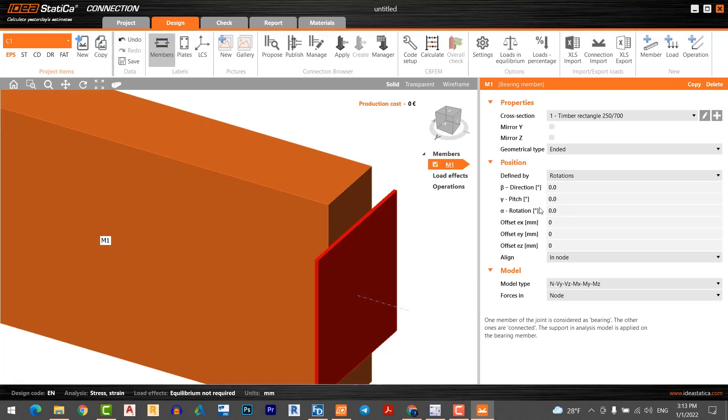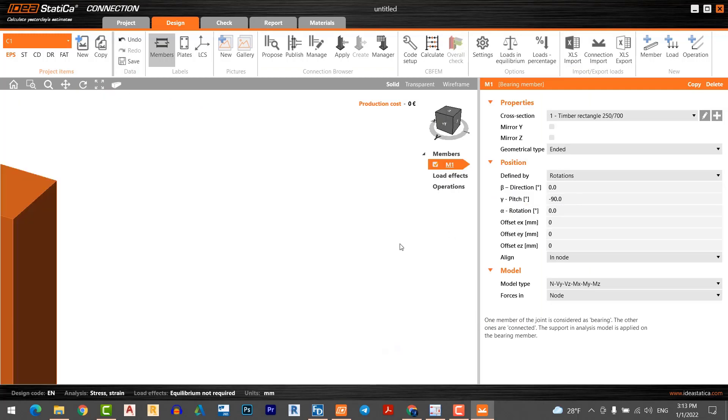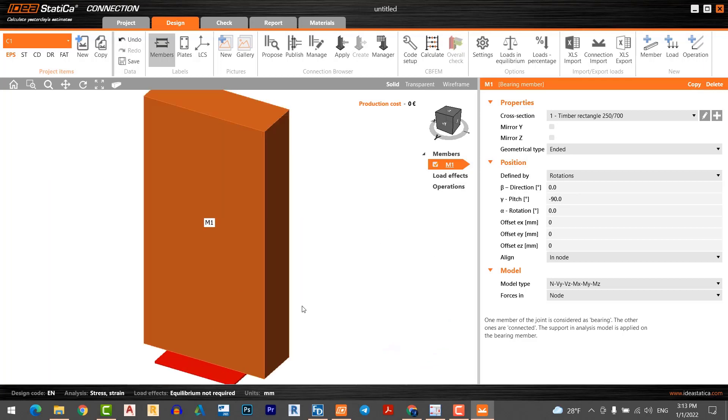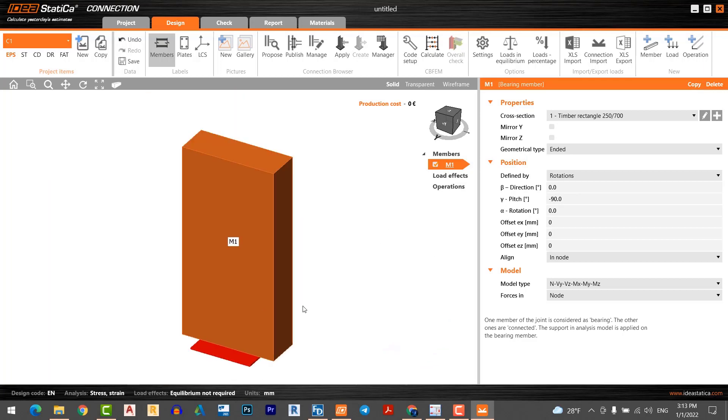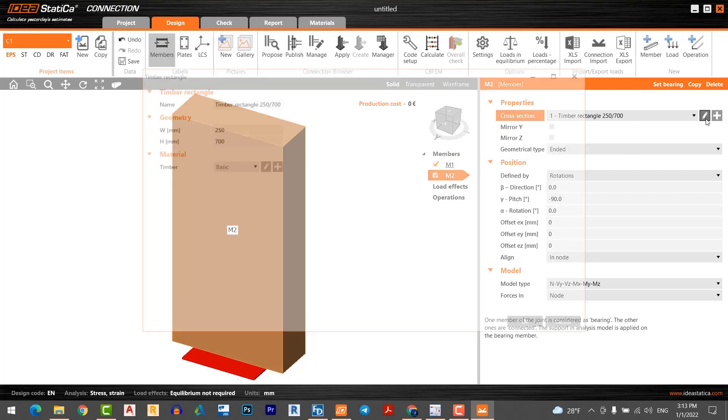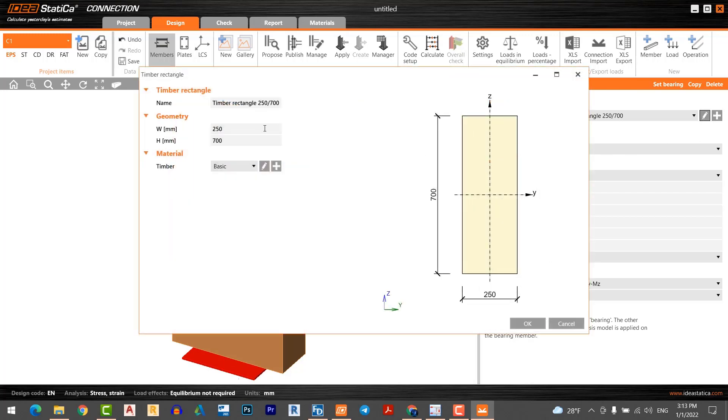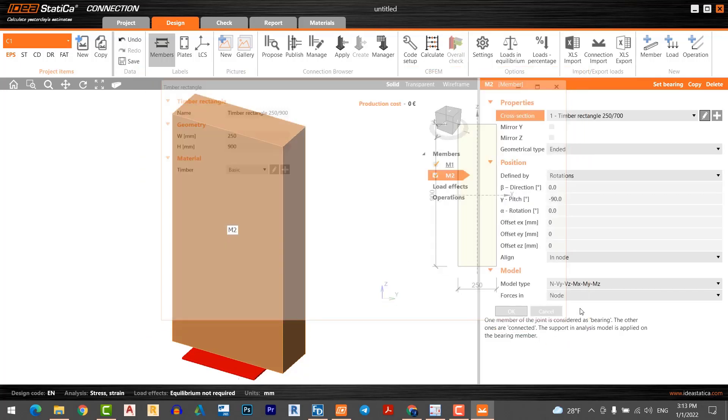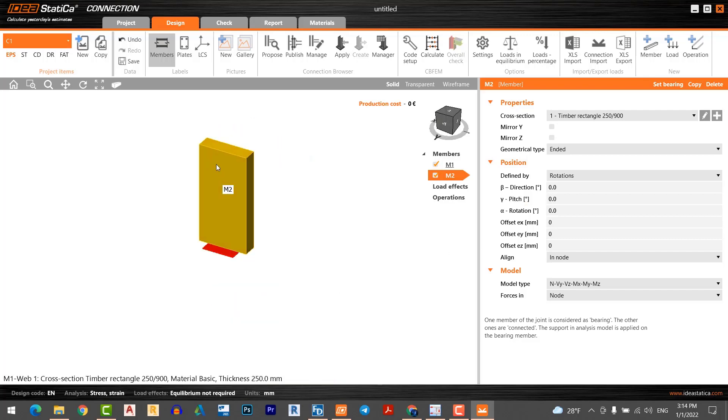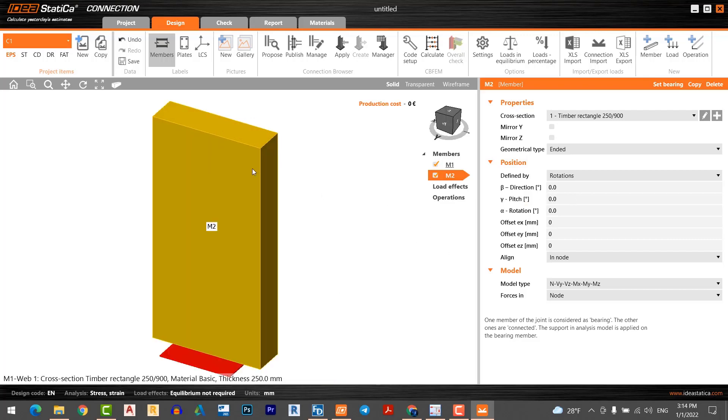Again I go to the member, select my timber member number two. I want to add zero in Y direction. In this case, something's wrong, I think it's not displayed. Again, I'll check. Now I change it to zero.